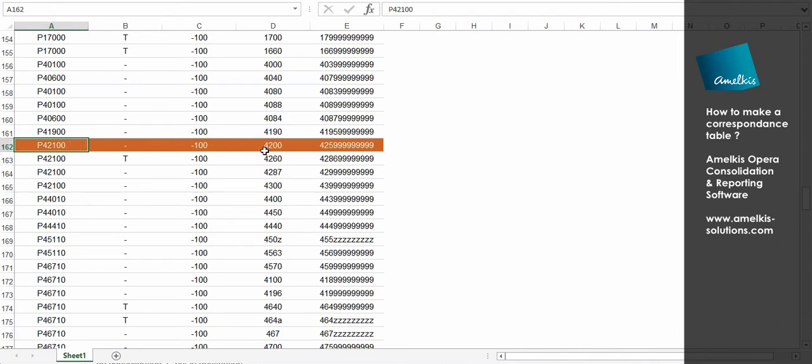And these amounts will be multiplied by minus 1. Because in Opera the accounts liabilities are positive, just like asset accounts except for asset impairments.